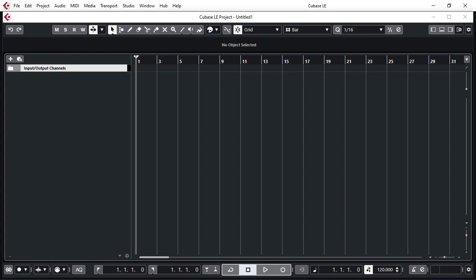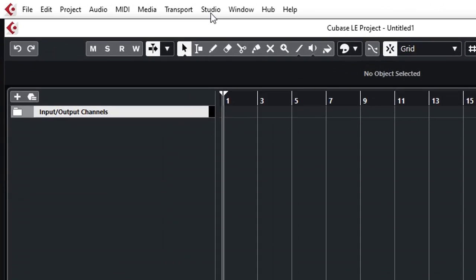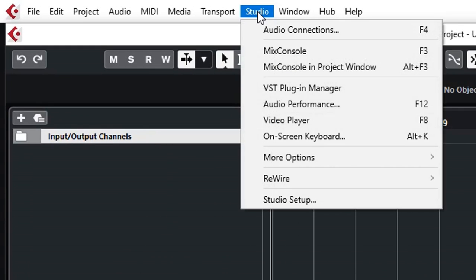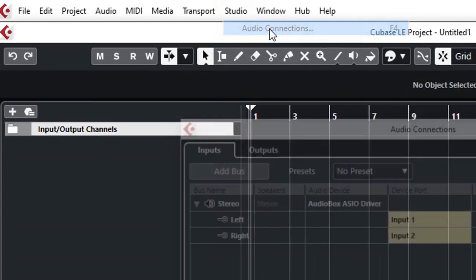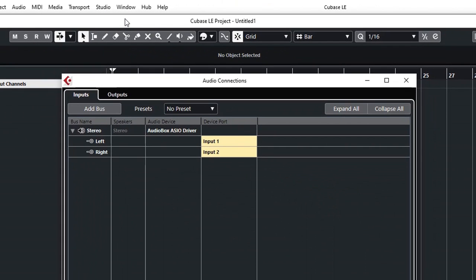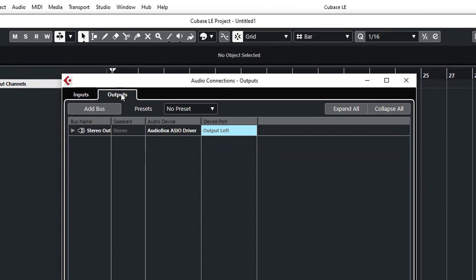Now that we have Cubase talking to our audio interface, let's set up and tell Cubase all the different inputs and outputs that Cubase can use from this audio interface. Again, we go to Studio and we select Audio Connections. We have our inputs and we have our outputs.